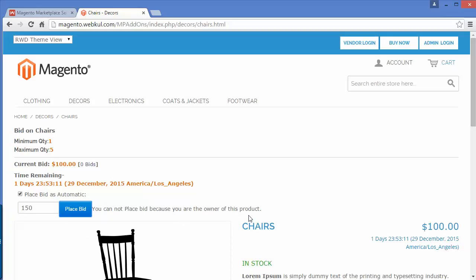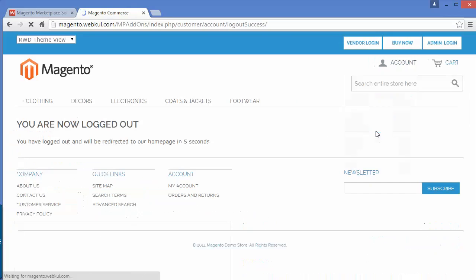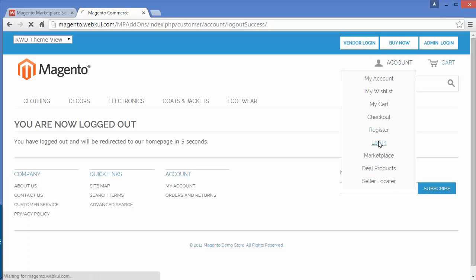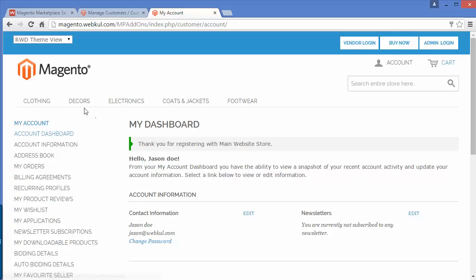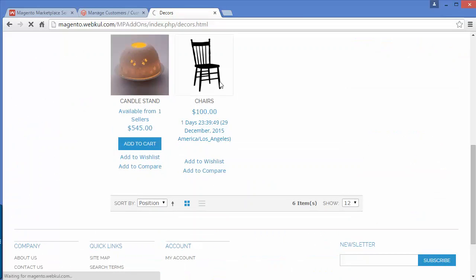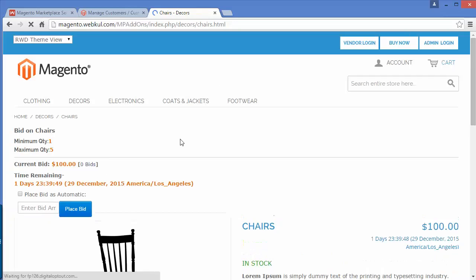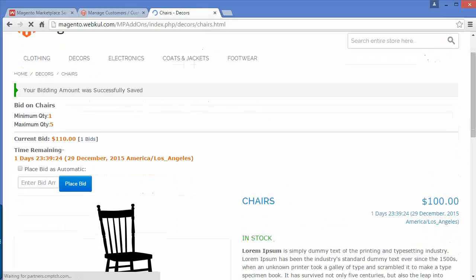We will log out from this account and create a different account to bid for this product. I'll click on Login. Here is our demo customer. Let's go to the product page and bid for the product. We will place a normal bid first. The current bid is $100, so we will enter 110 and click Place Bid. Now the current bid price is 110.